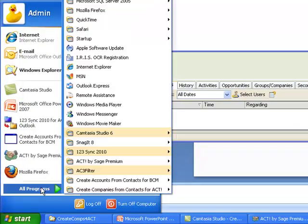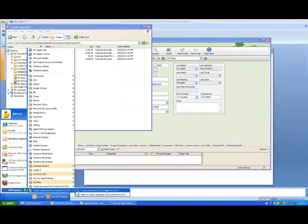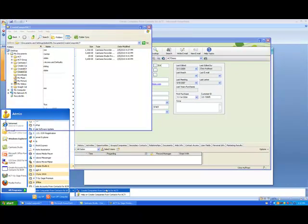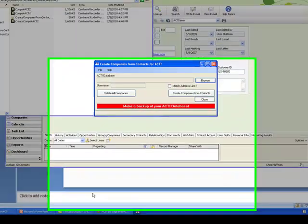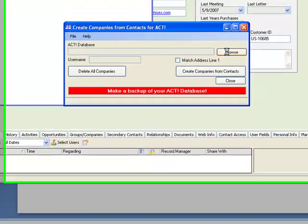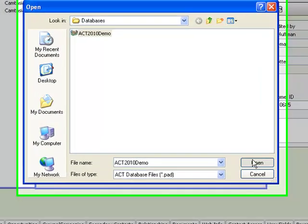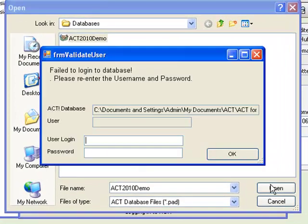Let's get that started. We'll select it from our toolbar — Create Companies for Contacts for ACT. The first thing we do is we select the database, ACT1 Demo. It will ask us for a username and password, so Chris Huffman, and we enter the password.